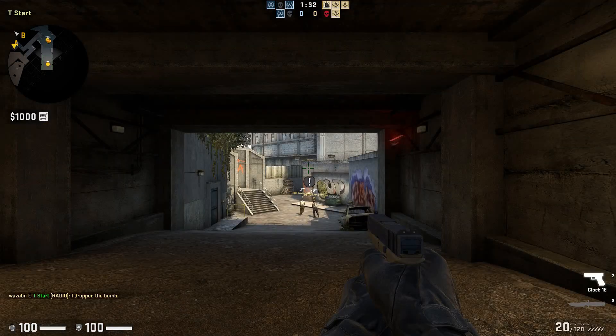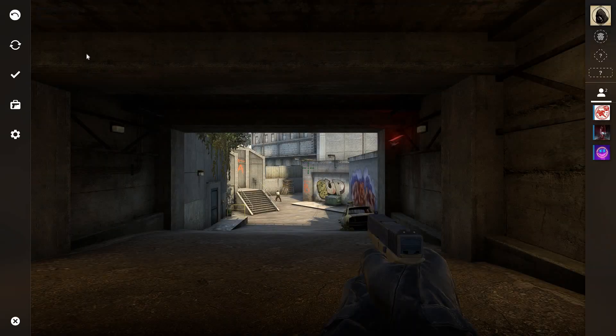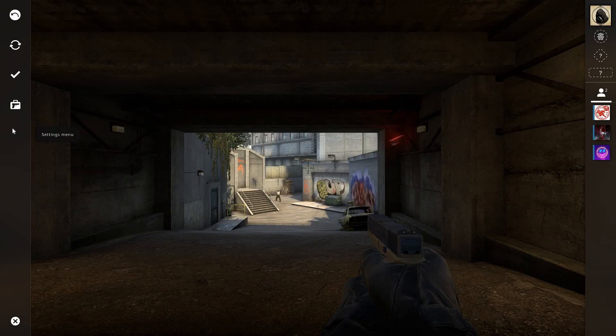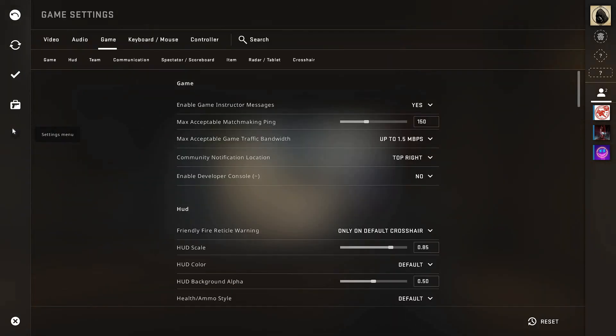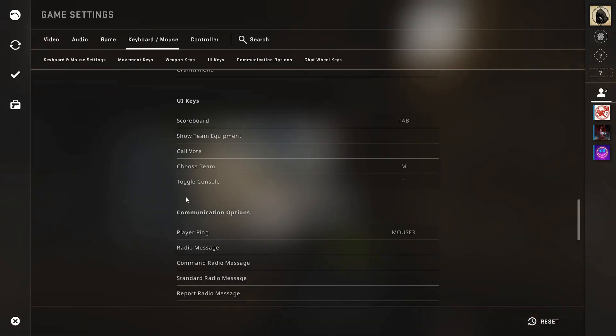Once you're in your game, just go ahead and go to your settings. You can see the enable developer console option here. Just set this to yes. Once you've enabled the developer console, go ahead and go to keyboard and mouse.